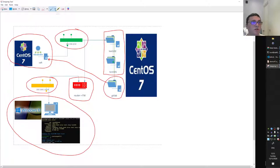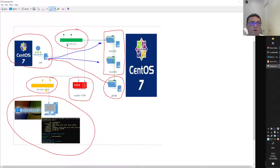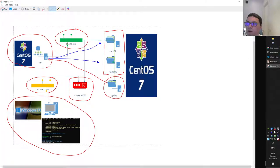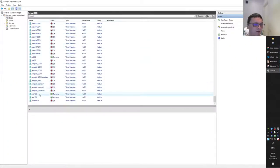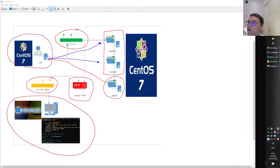So Salt gets the project from GitLab and then Salt can push that content to your minions. So Salt gets the content from GitLab and then Salt can push that to your minions. Let me show you the virtual machines I created for that - test 100 and test 101 - we're going to play with those systems.